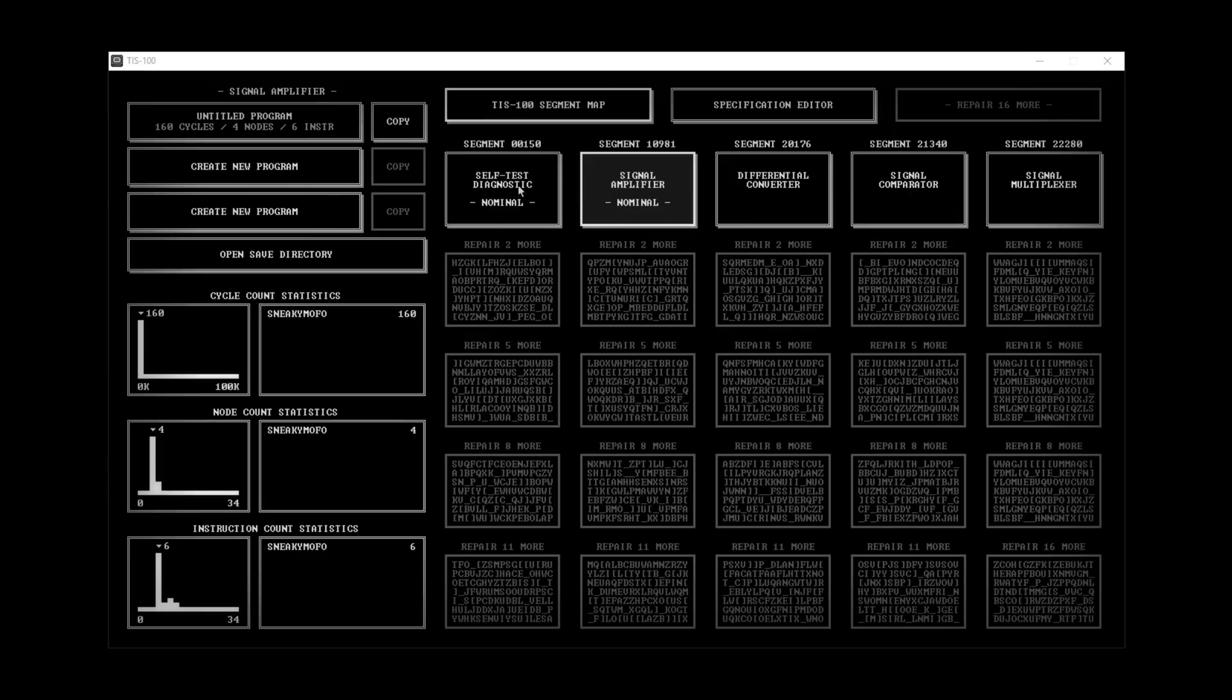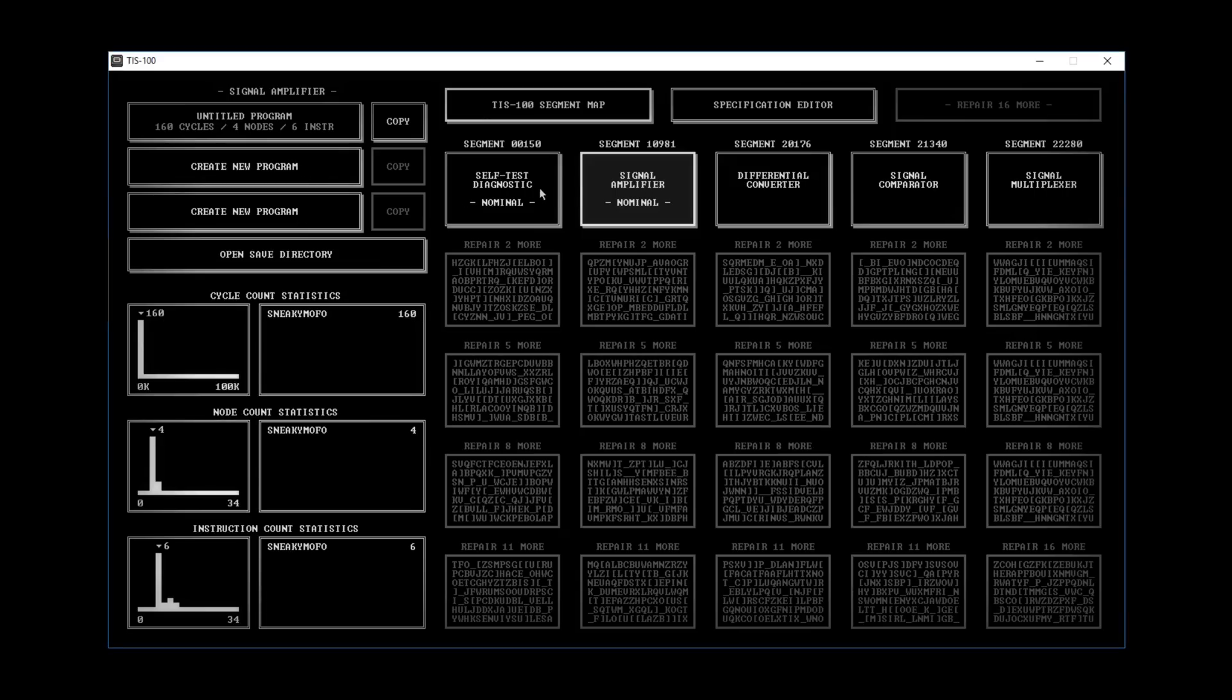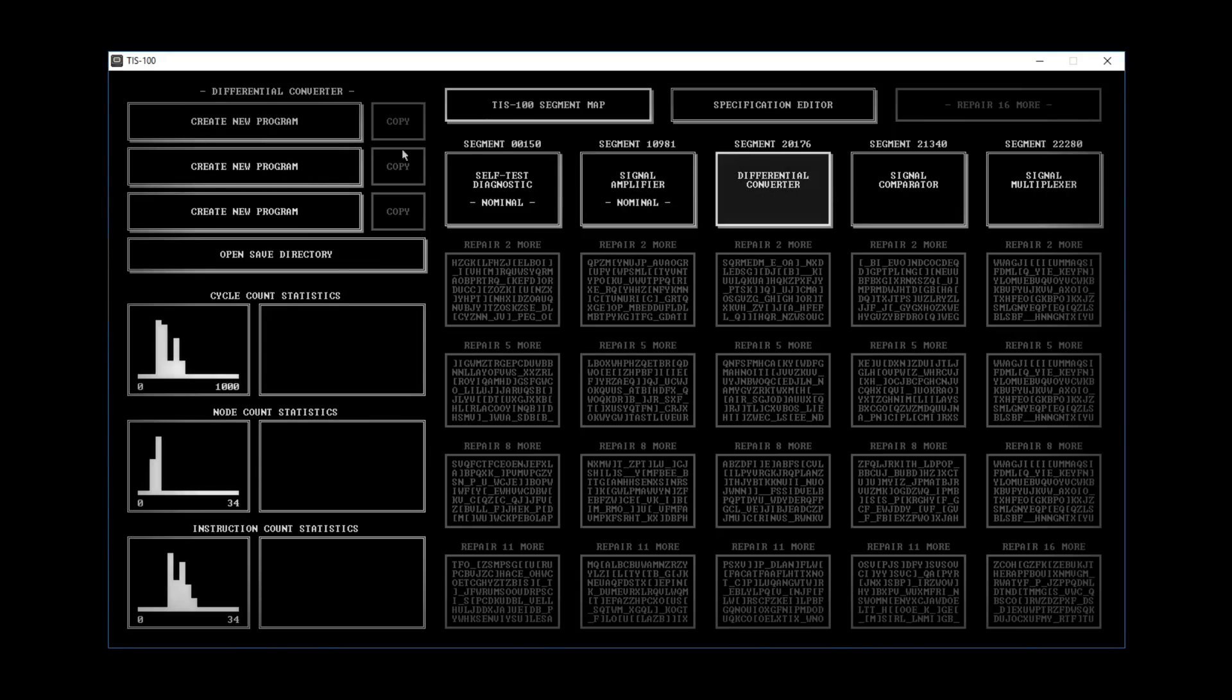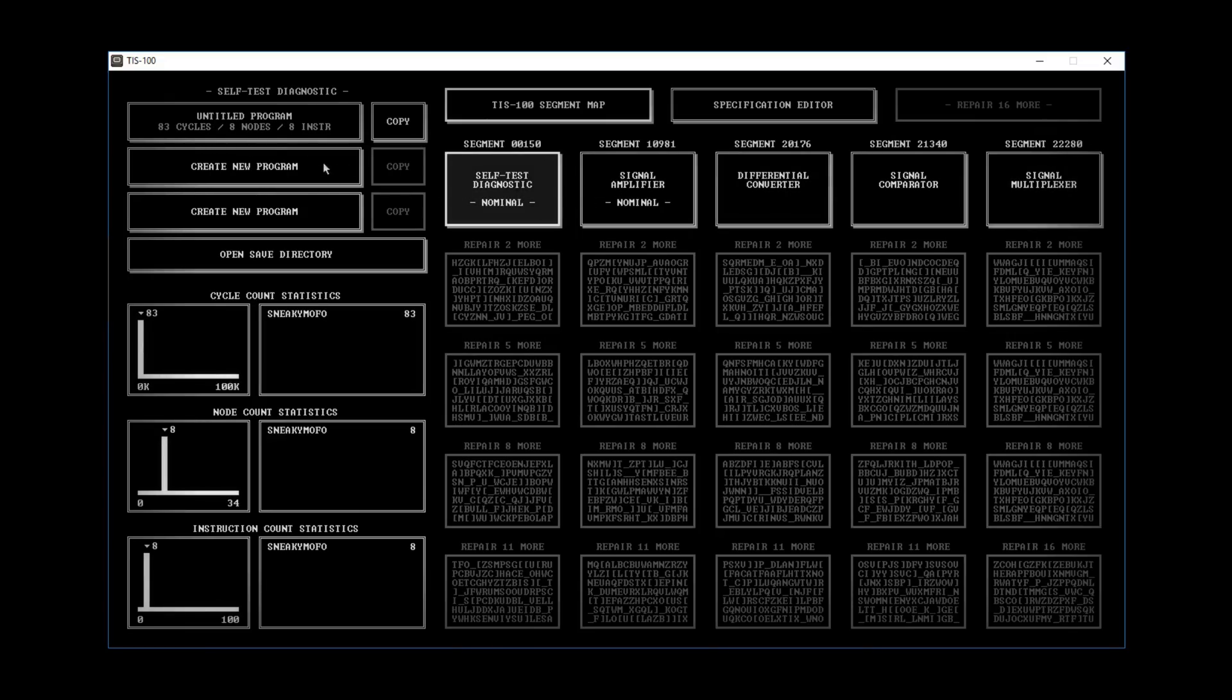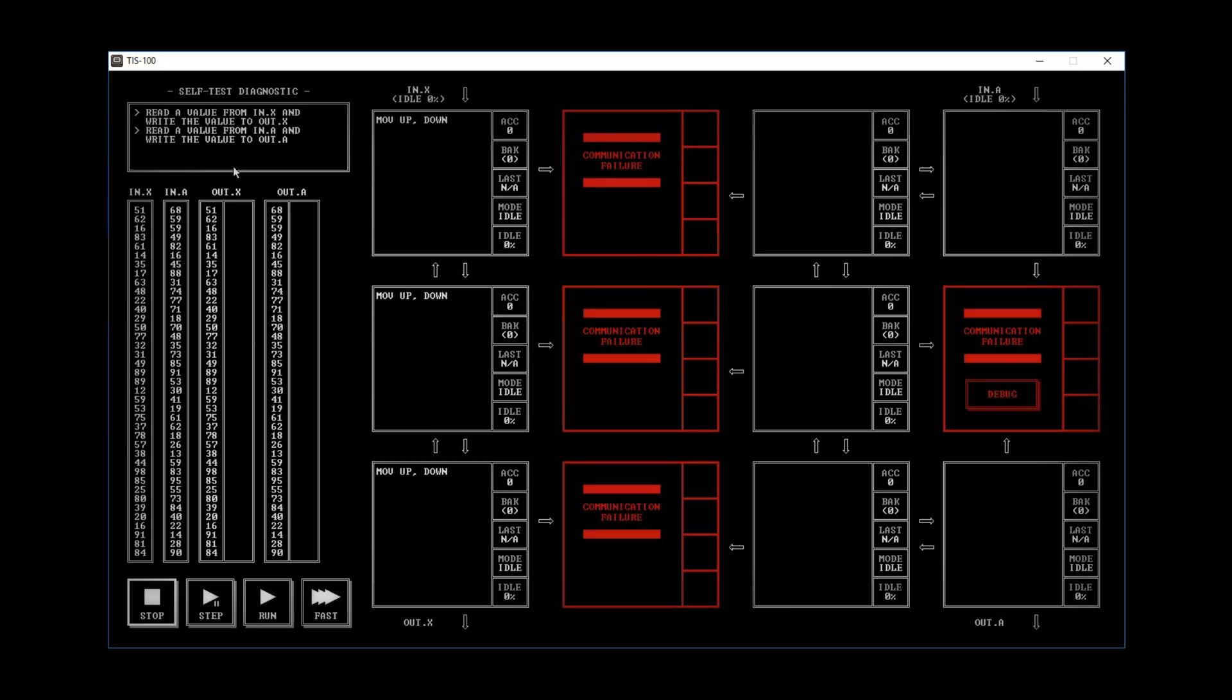For instance, you have these segments. You have to do each of these segments. Before we can access any of these, we have to repair these segments. So you can create a new program on each of these segments. Each segment has its own set of three programs you can create. I'm going to do the first one here, create new program.